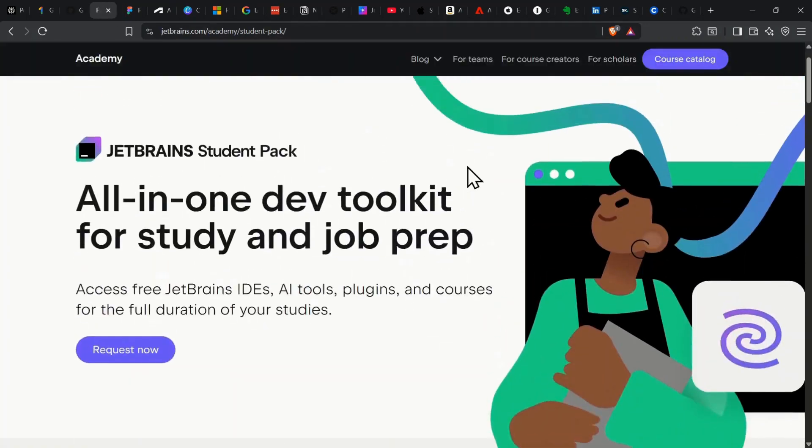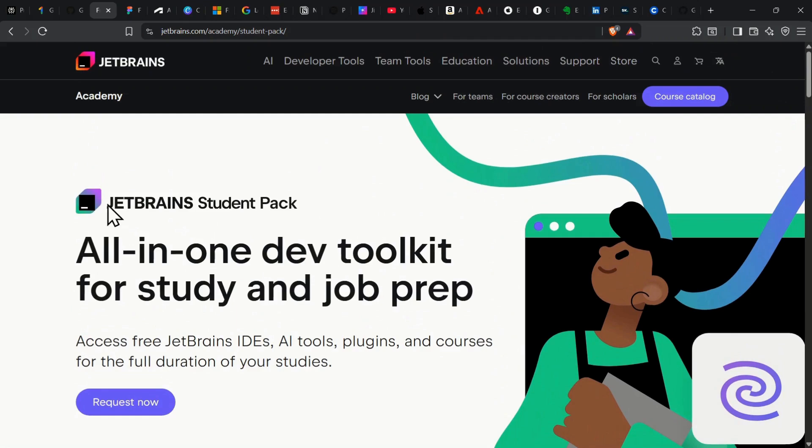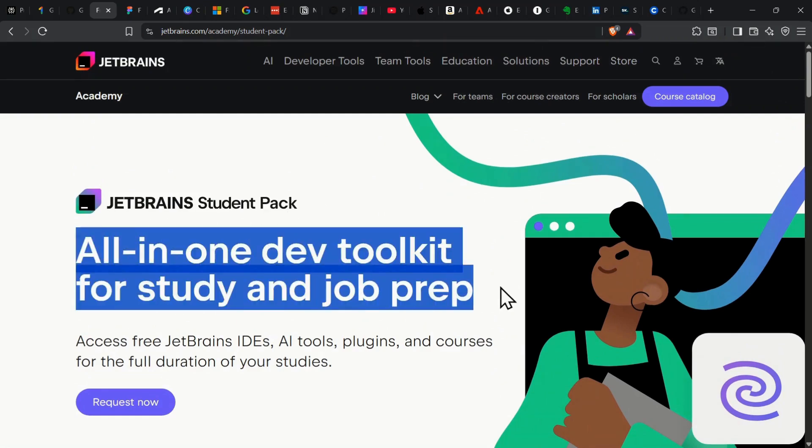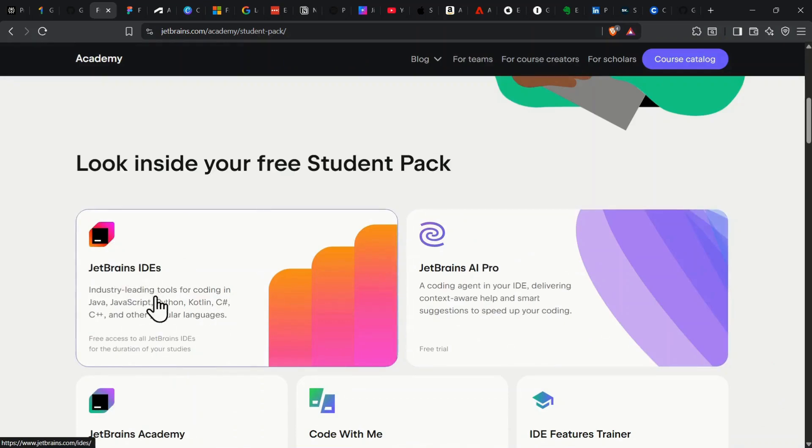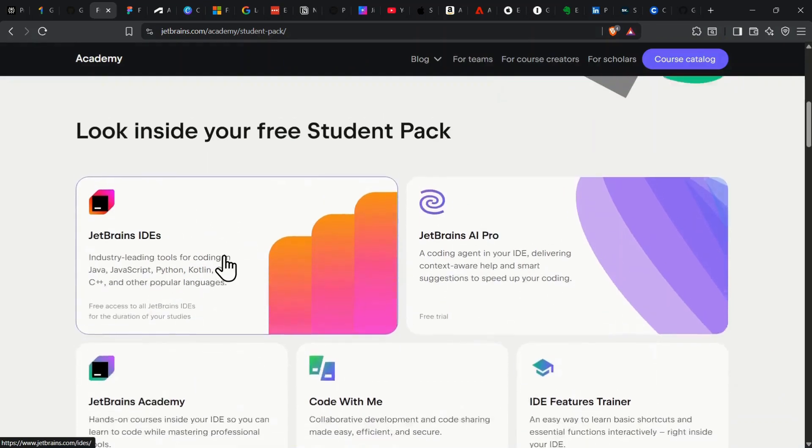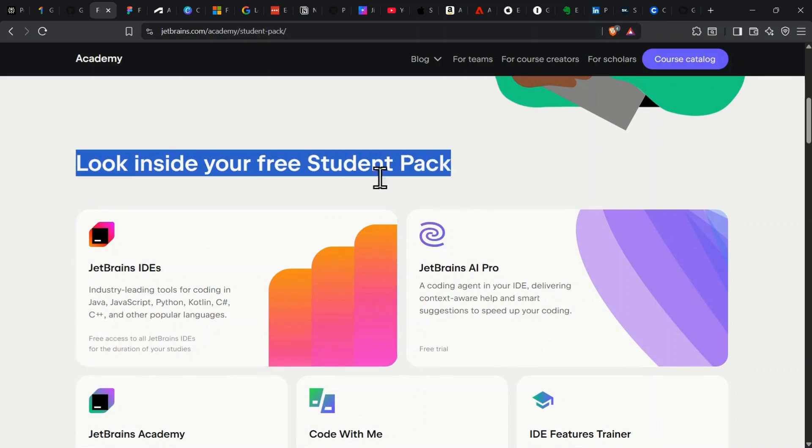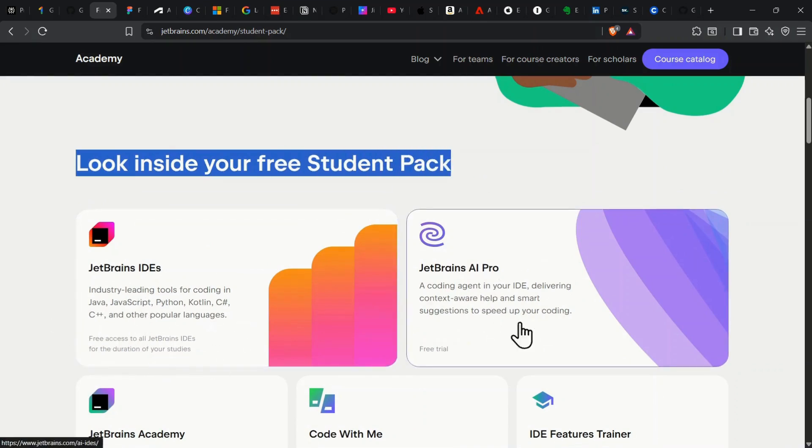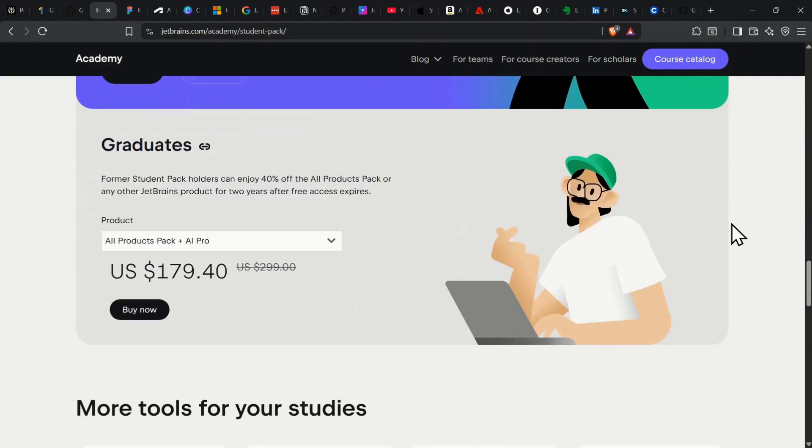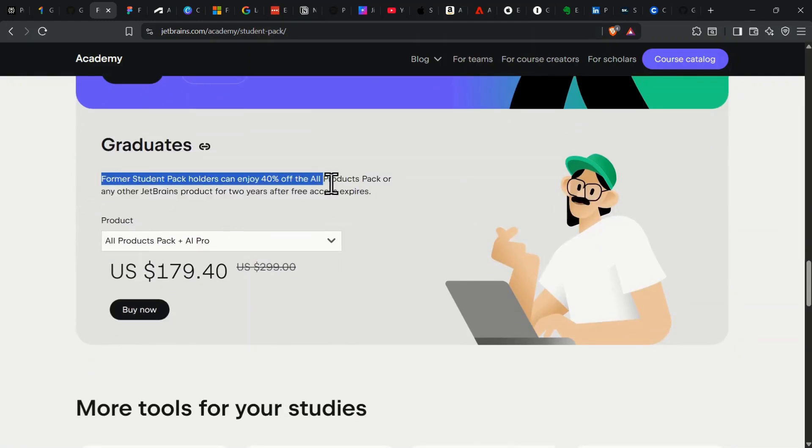Moving on, JetBrains gives you their entire suite of professional development tools completely free for students. We're talking PyCharm, IntelliJ IDEA, WebStorm, CLion, every premium IDE that usually costs $200 a year. You get access to all the latest AI Assistant features, and after you graduate, you even get a 40% discount for two extra years.